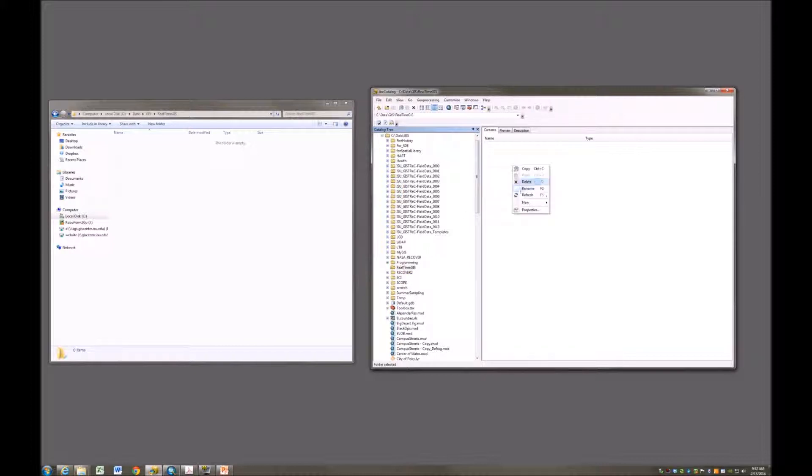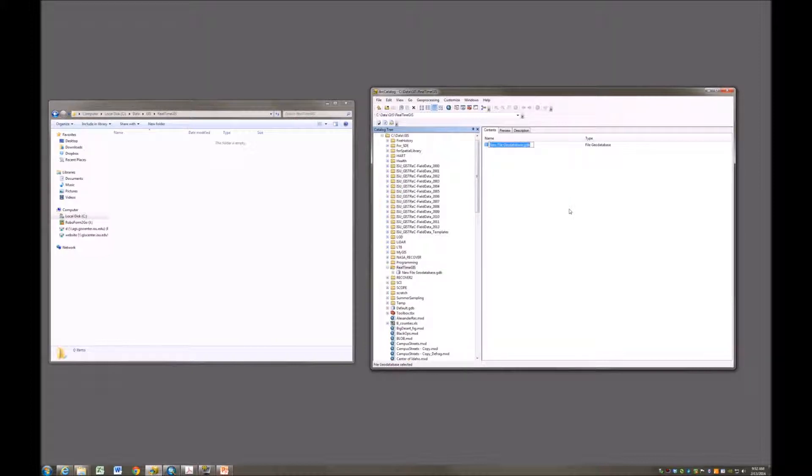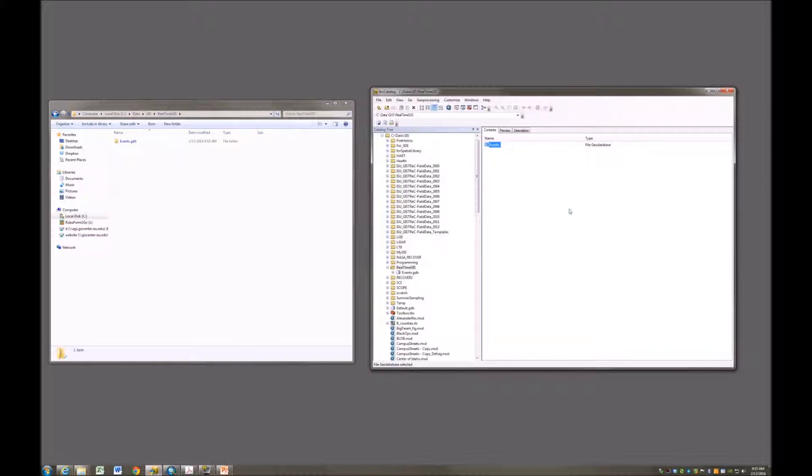Inside this folder, I'm going to right-click and create a new file geodatabase, and this one I'm going to call my events geodatabase.